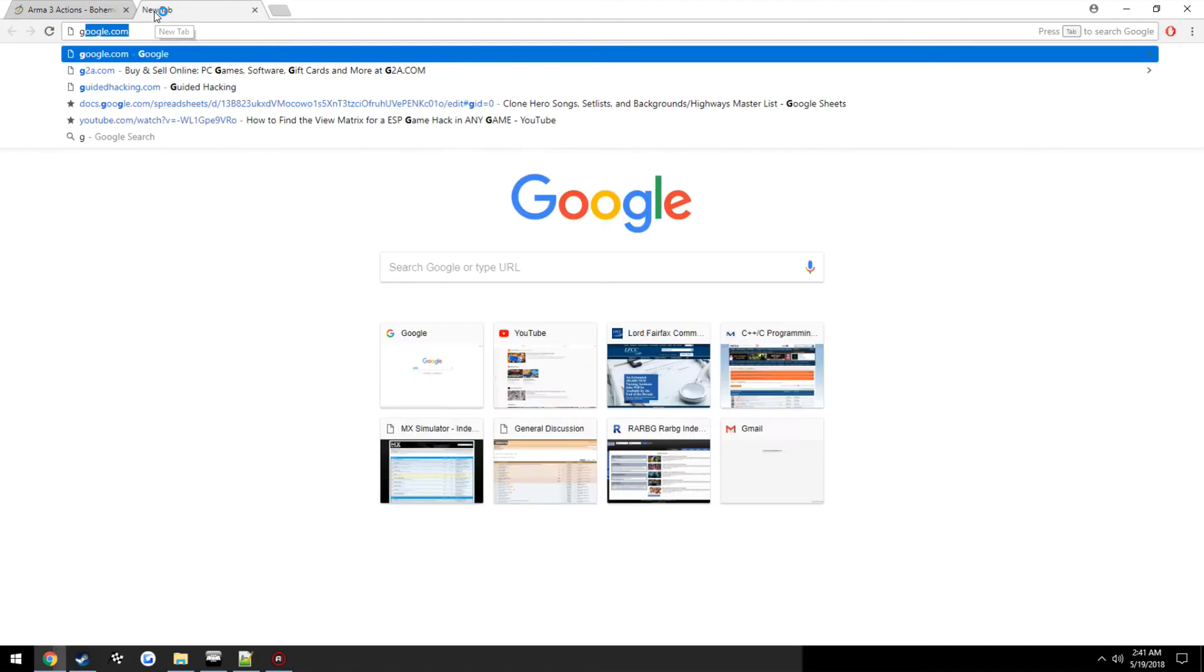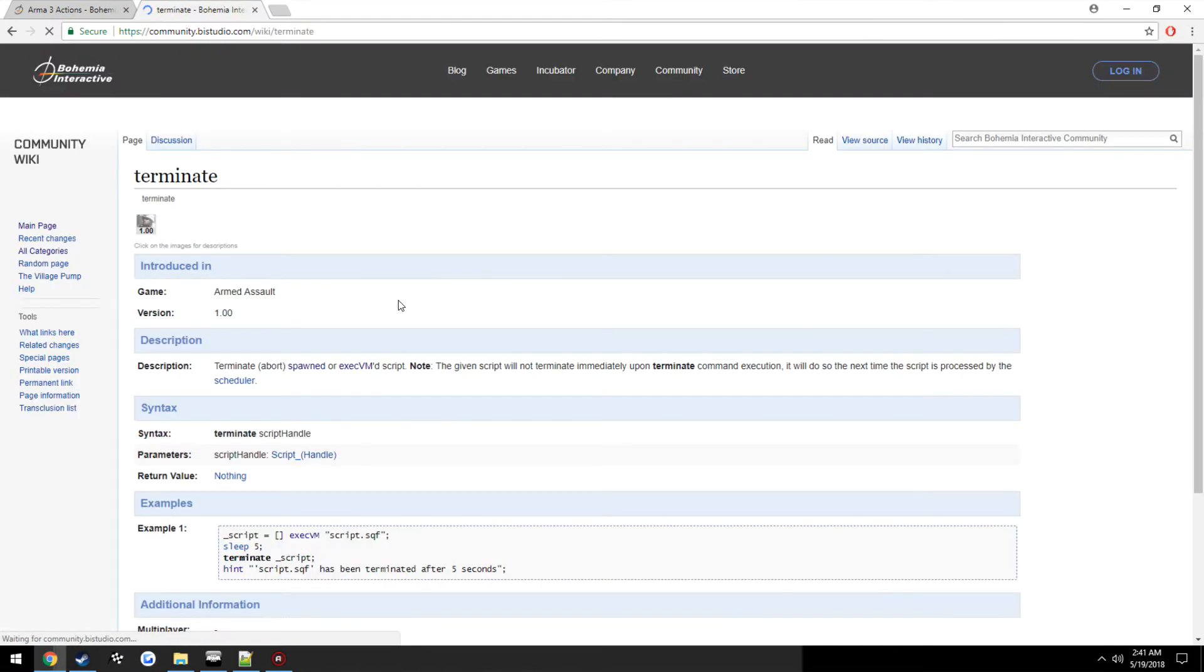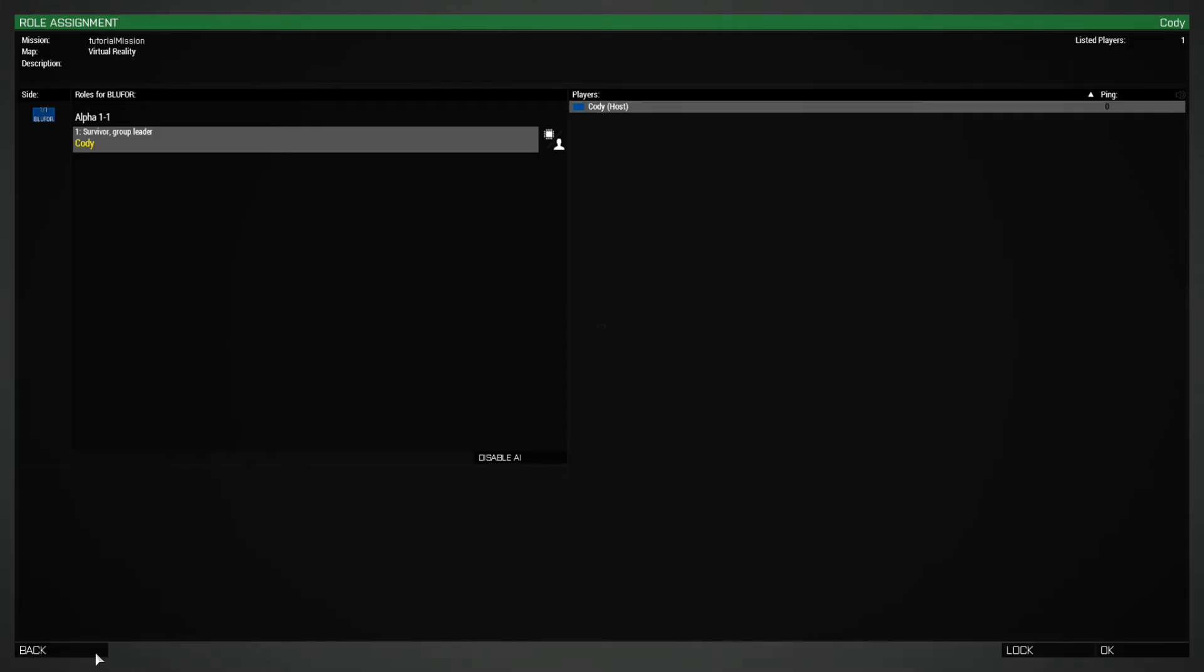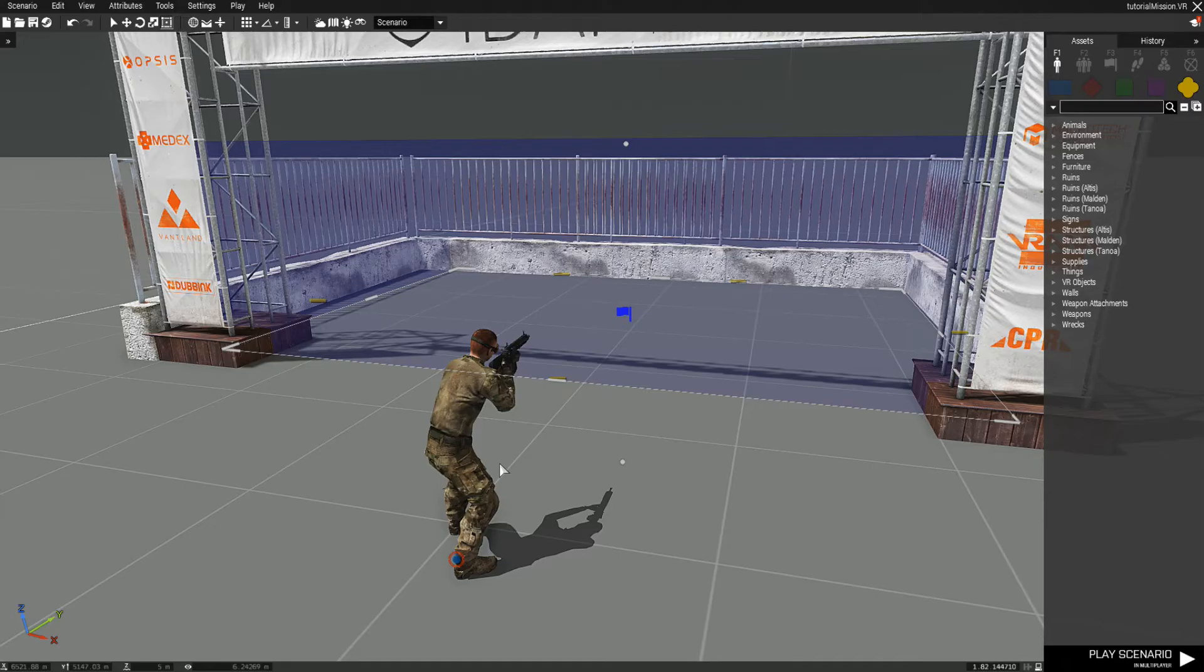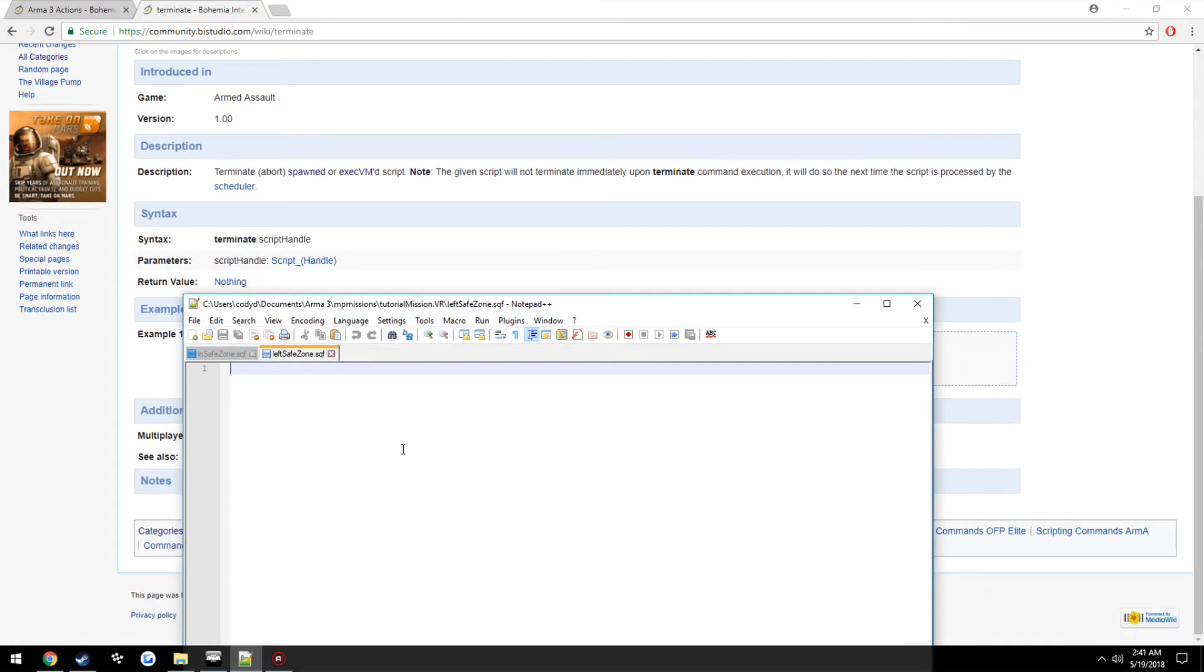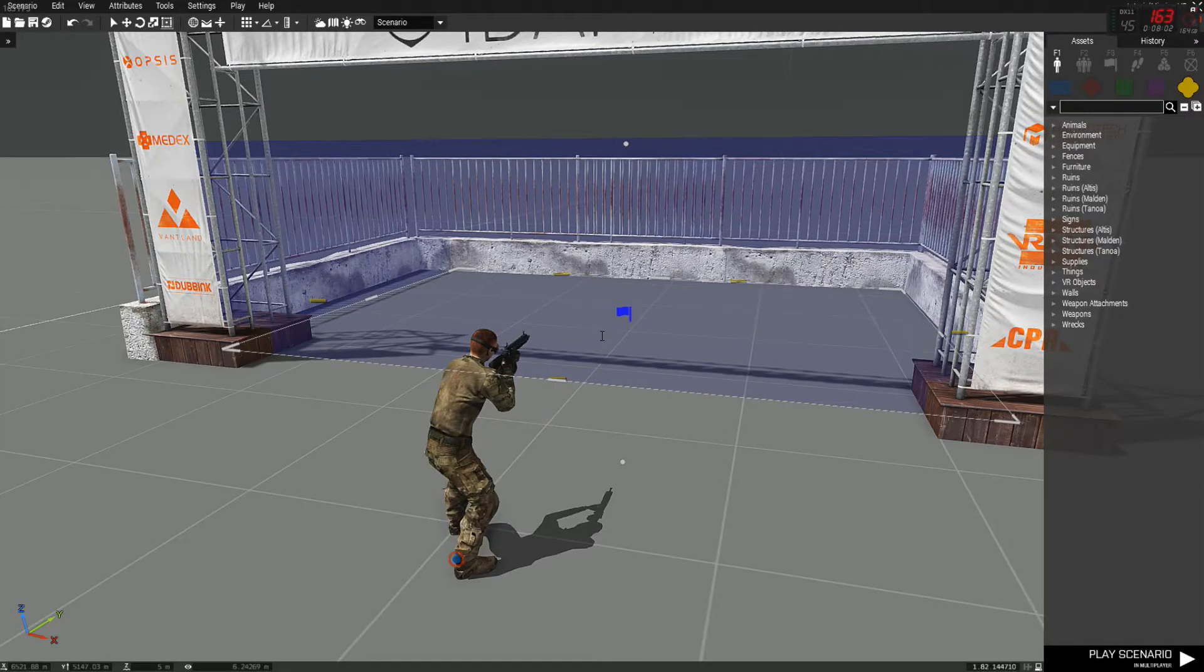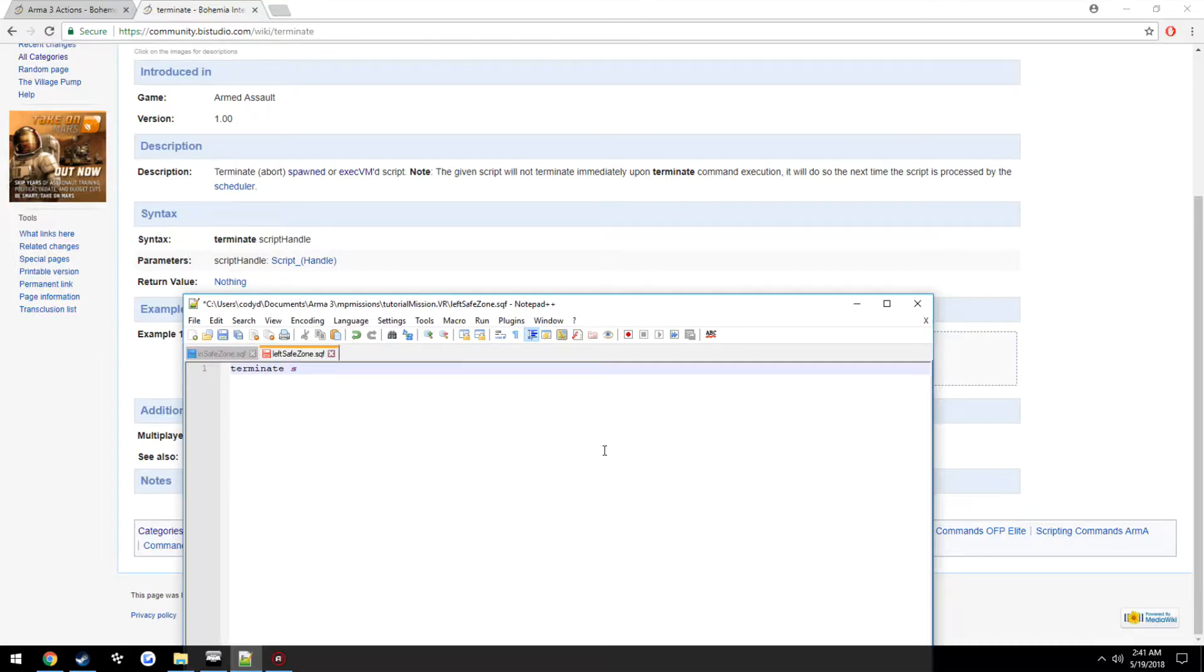This is where the terminate command comes in. So terminate script handle. Now our script handle, if you remember, was what we added here, so our script is terminate in zone h.